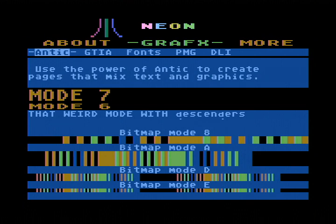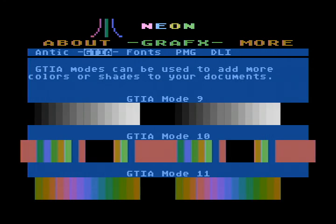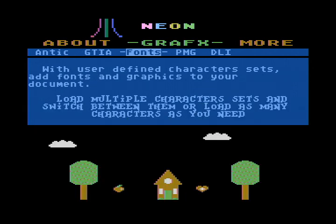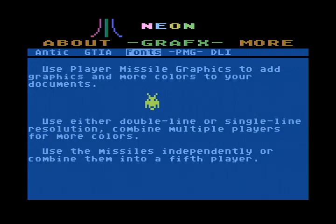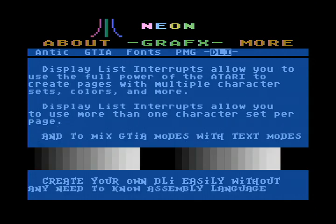We can mix and match display lists, set specific things. We can use GTA modes on the same screen — that's actually very nice. We have the ability to load custom fonts and multicolored characters. We even have the ability to do player missile graphics and display list interrupts. That is just amazing.